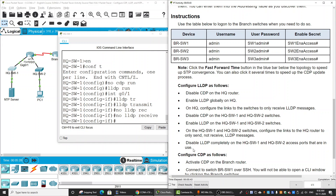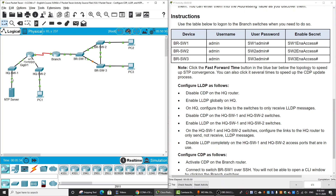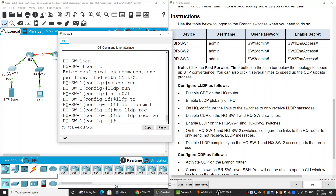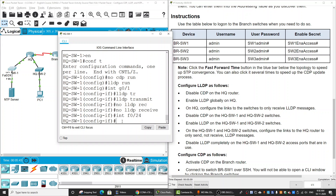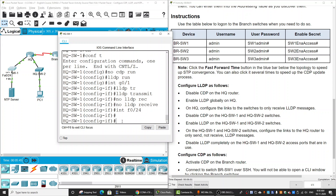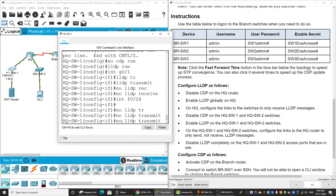Next, we disable LDP completely on the two switches' access ports that are in use. For example, on switch one, the interface fastethernet zero/24 — we enter 'no lldp transmit' and 'no lldp receive' to fully disable LDP on that port.